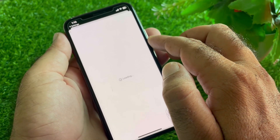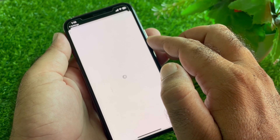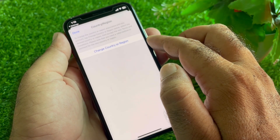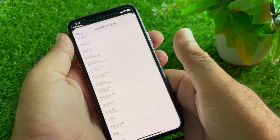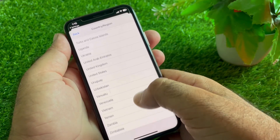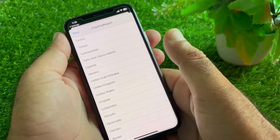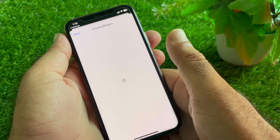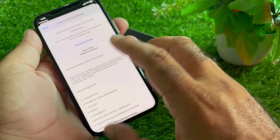Click on Country or Region and select the country where you want to switch. For example, select United States. Then click on Change Country or Region and click Agree to proceed.